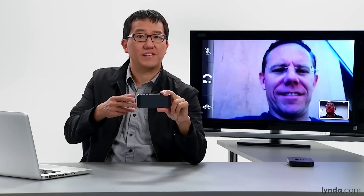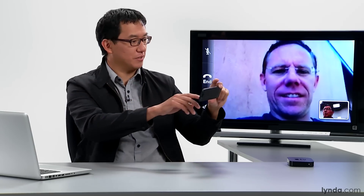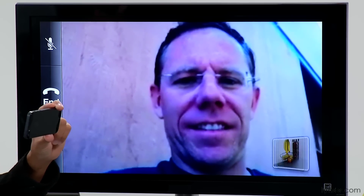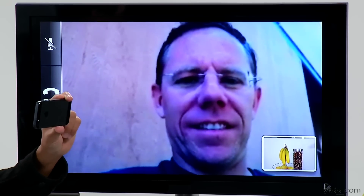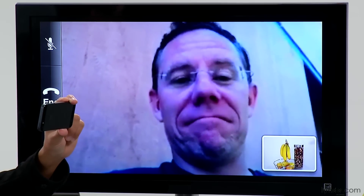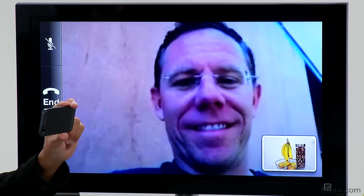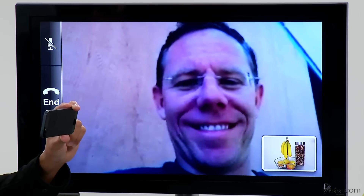FaceTime defaults to the front-facing camera, but you can switch cameras at any point during the call, which is great if you want to show something to the person you're talking to. For example, maybe I want to show Nick this conveniently placed group of snacks here at the end of my table. Nick looks super impressed by that, and he can do the same thing on his end.